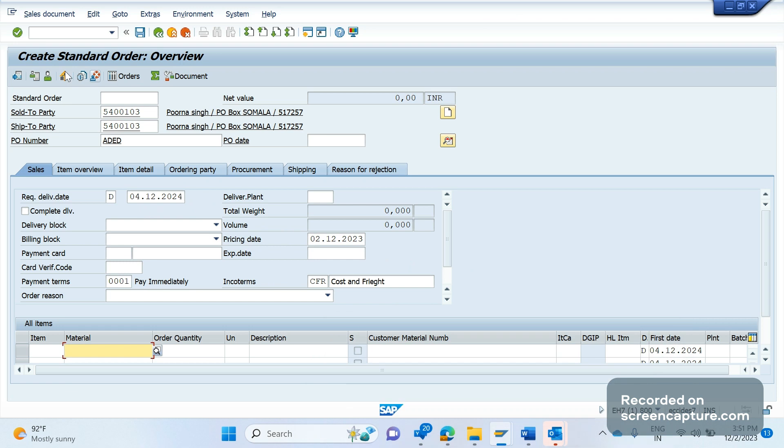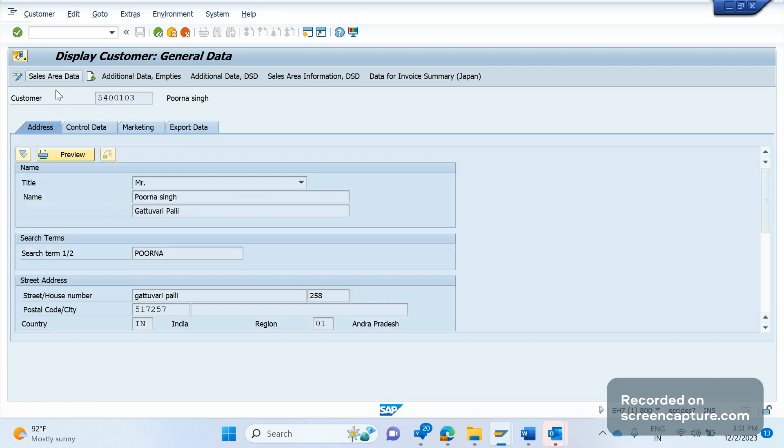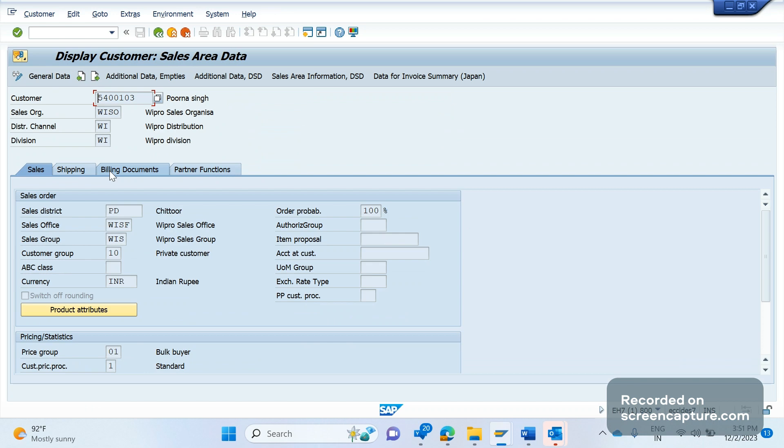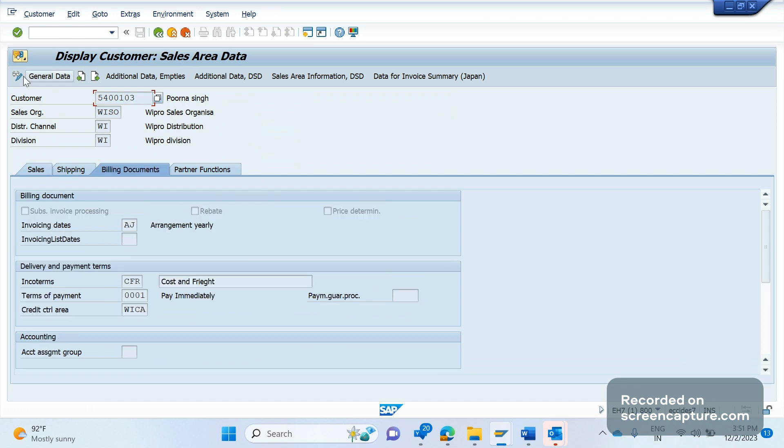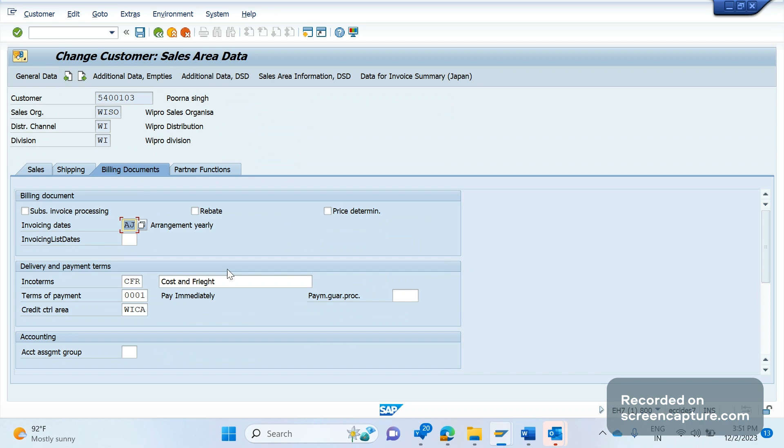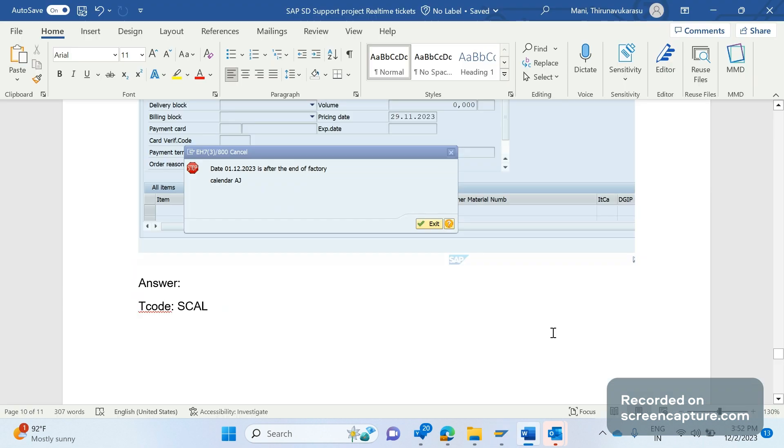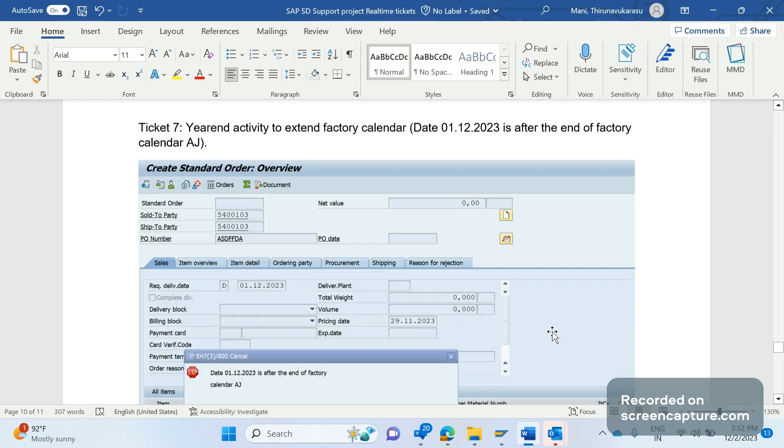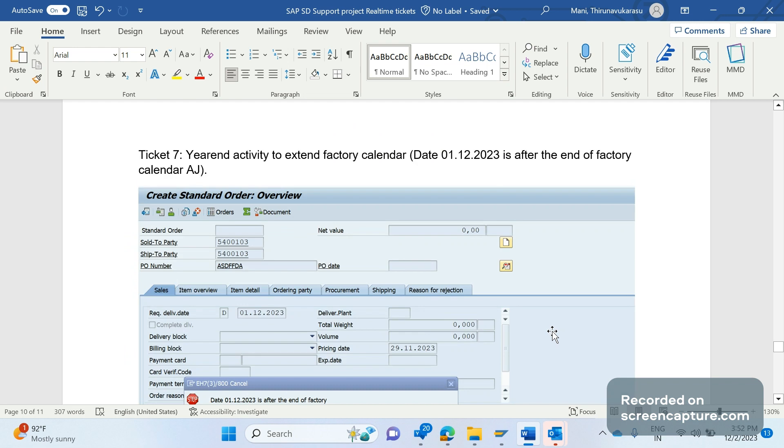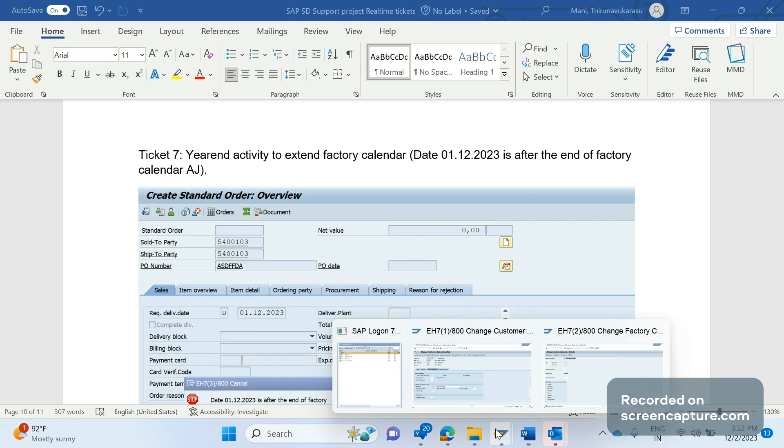That's one thing. So one more thing is that if I remove the factory calendar from this customer, then also I don't get this error even though the RDD is set to 2024, right? So it is assigned here, factory calendar assigned to customer, that's why validation is happening in SCAL transaction code. It's verifying whether valid to is available, it's within the limit of the date. If it's beyond the limit then we will obviously get that error.